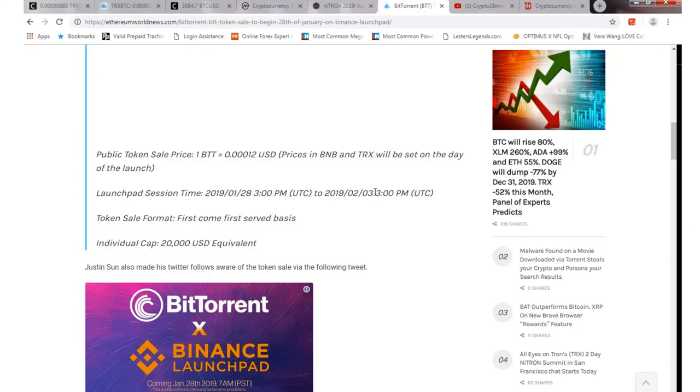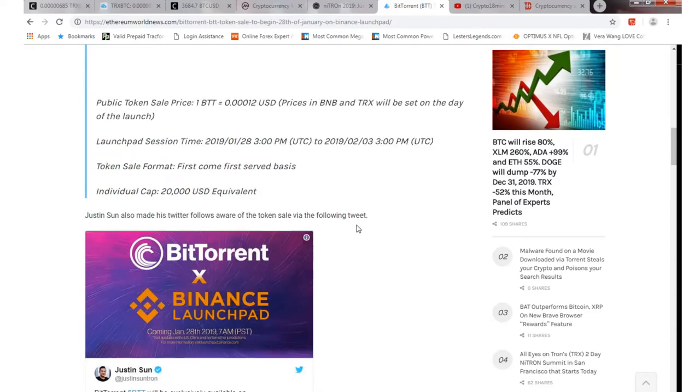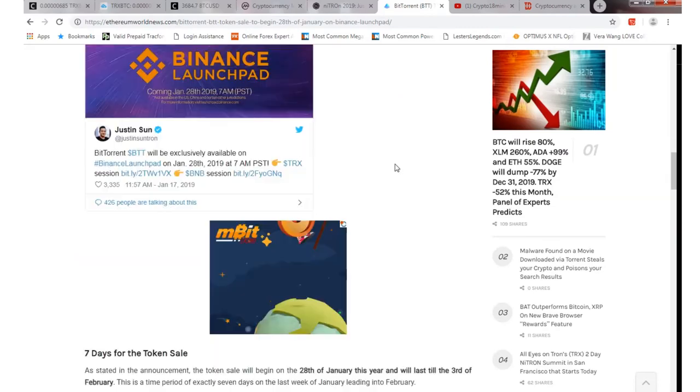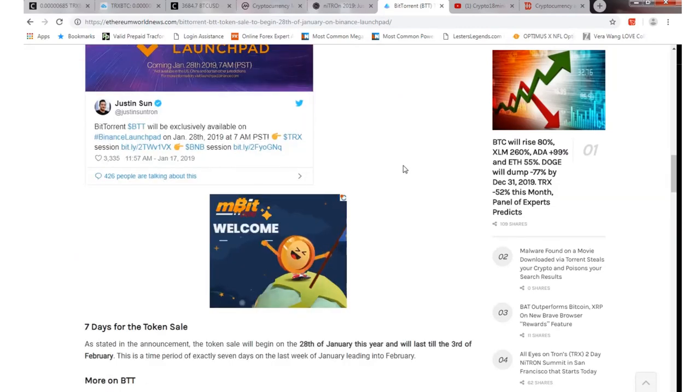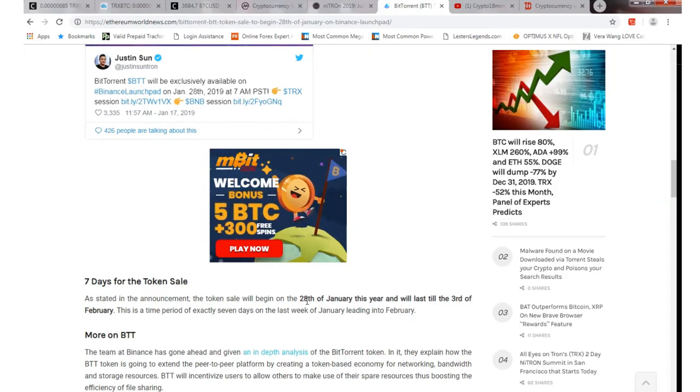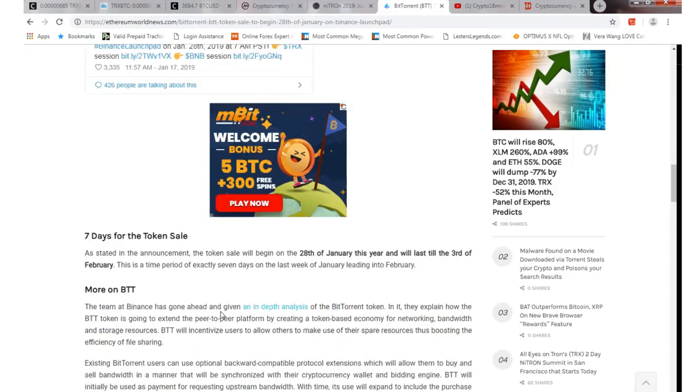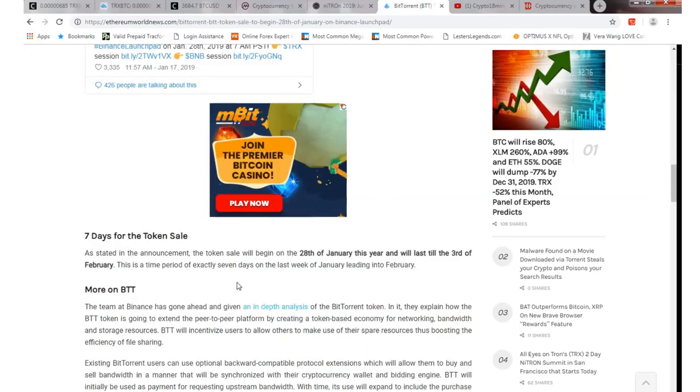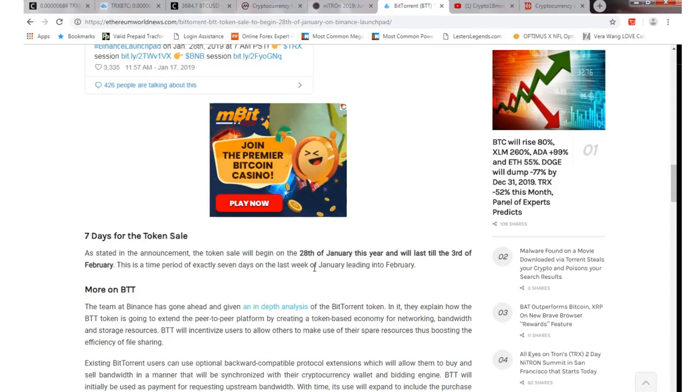So it's gonna be a seven day token sale. Token sale format first come first serve. The individual cap per person is 20,000 equivalent to that. So that's just kind of the news on that, on the Binance launch pad, that's something that's happening.